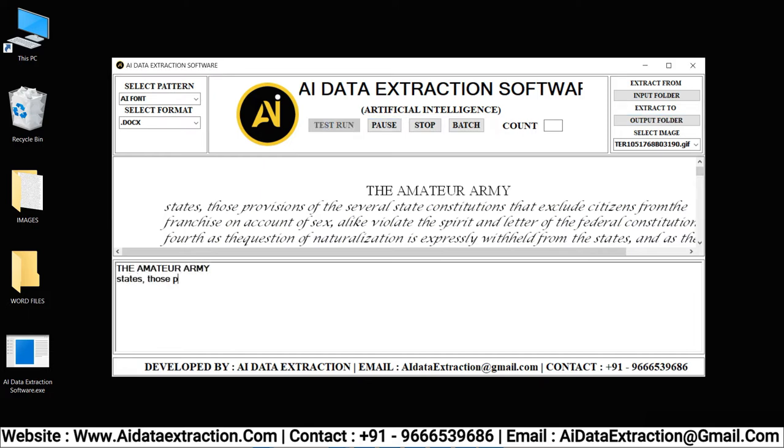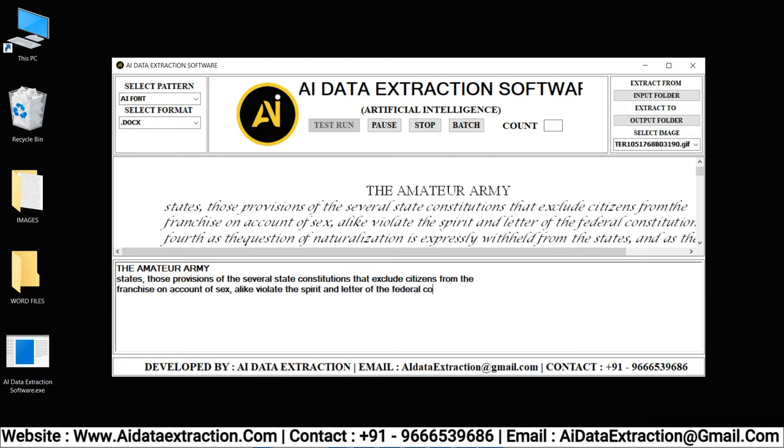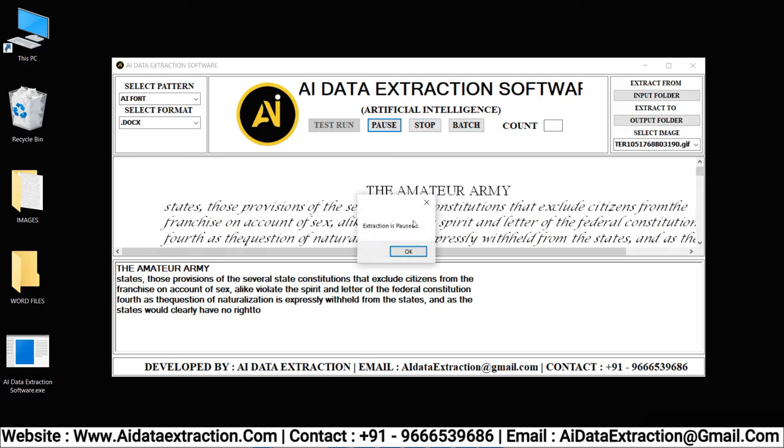Many image formats can be converted through AI Data Extraction software. You have the option of pausing or stopping the conversion process by clicking the pause and stop buttons.